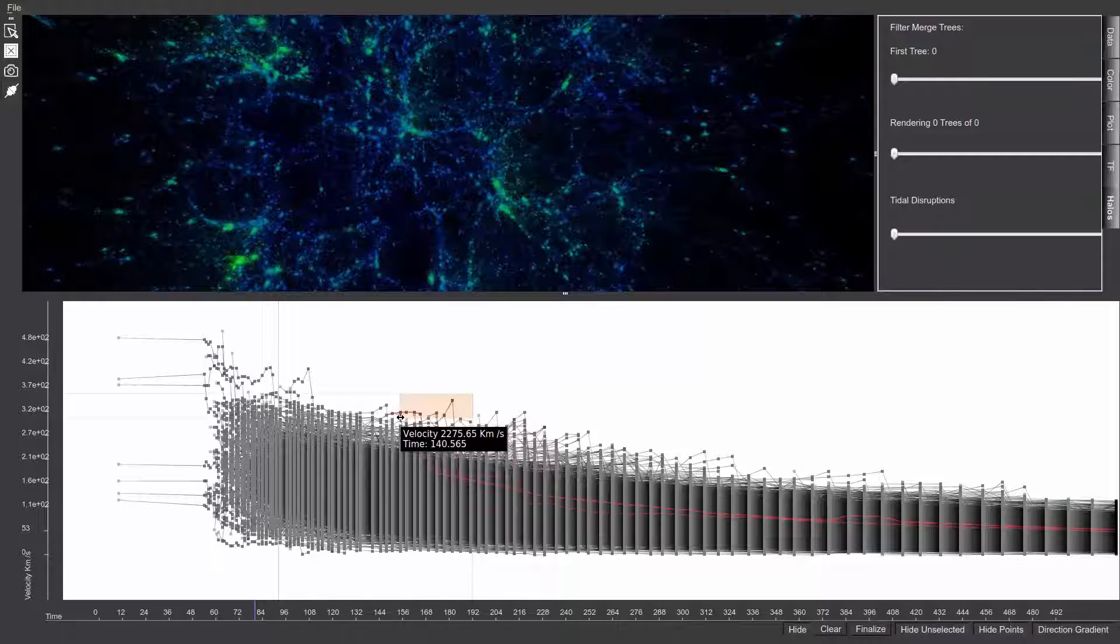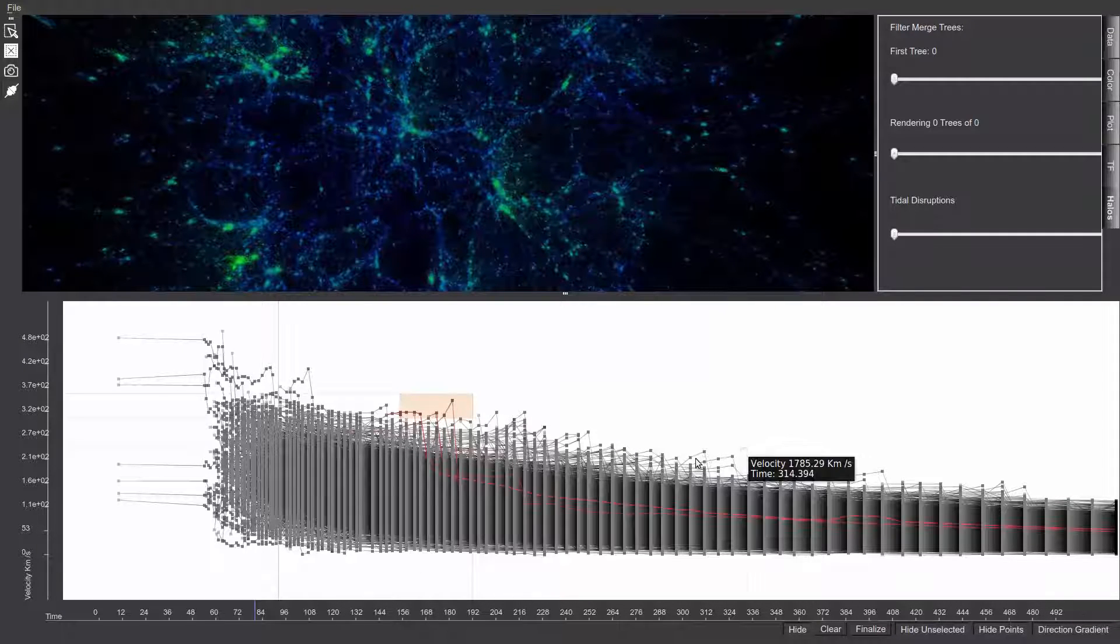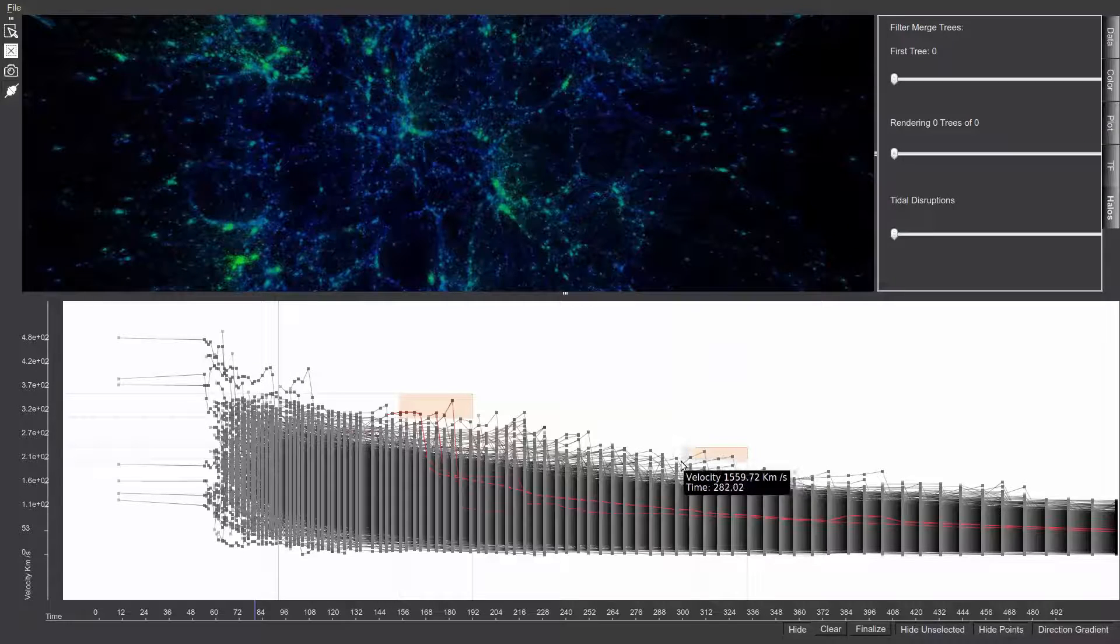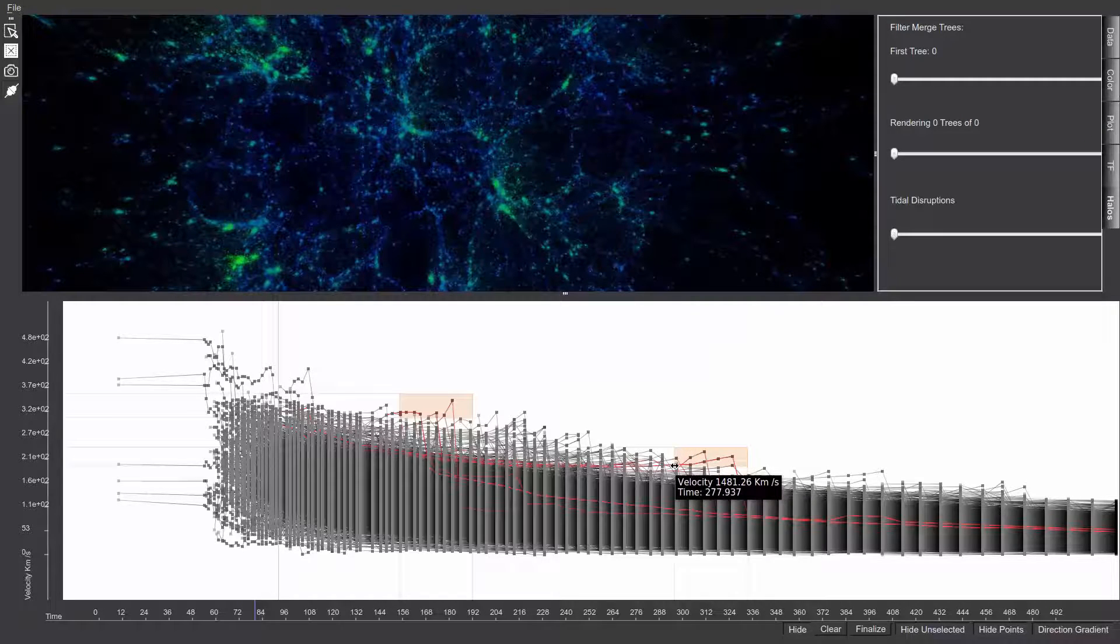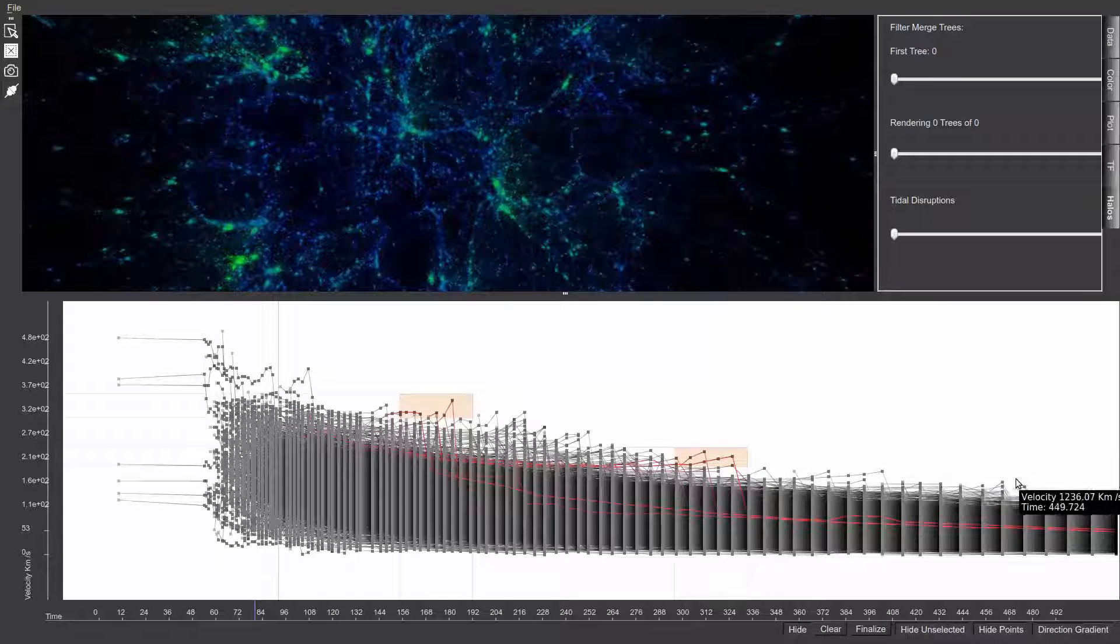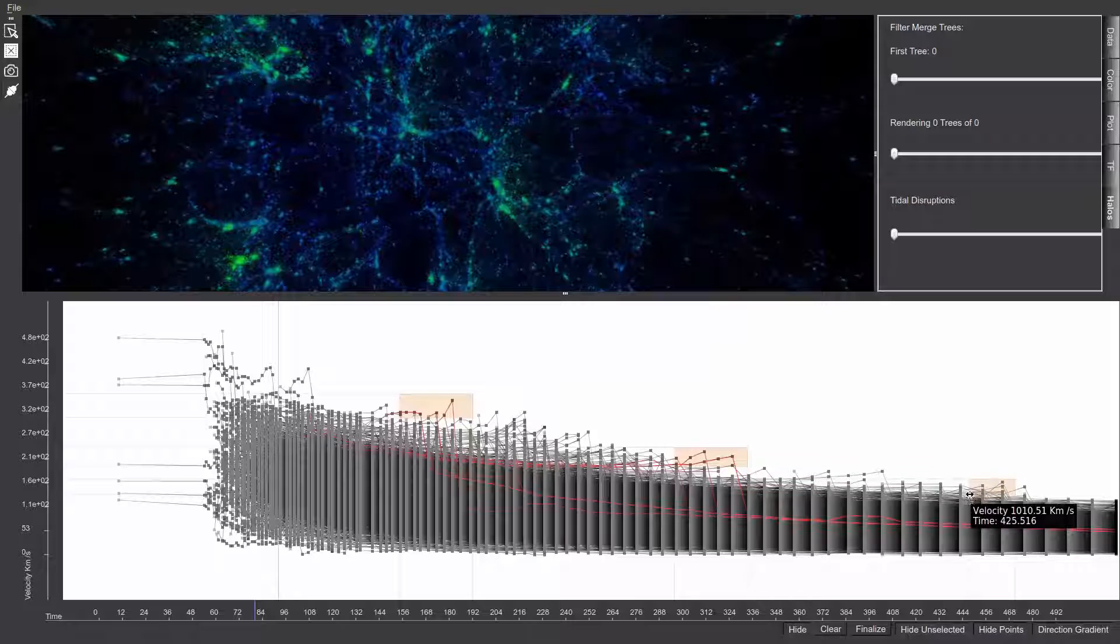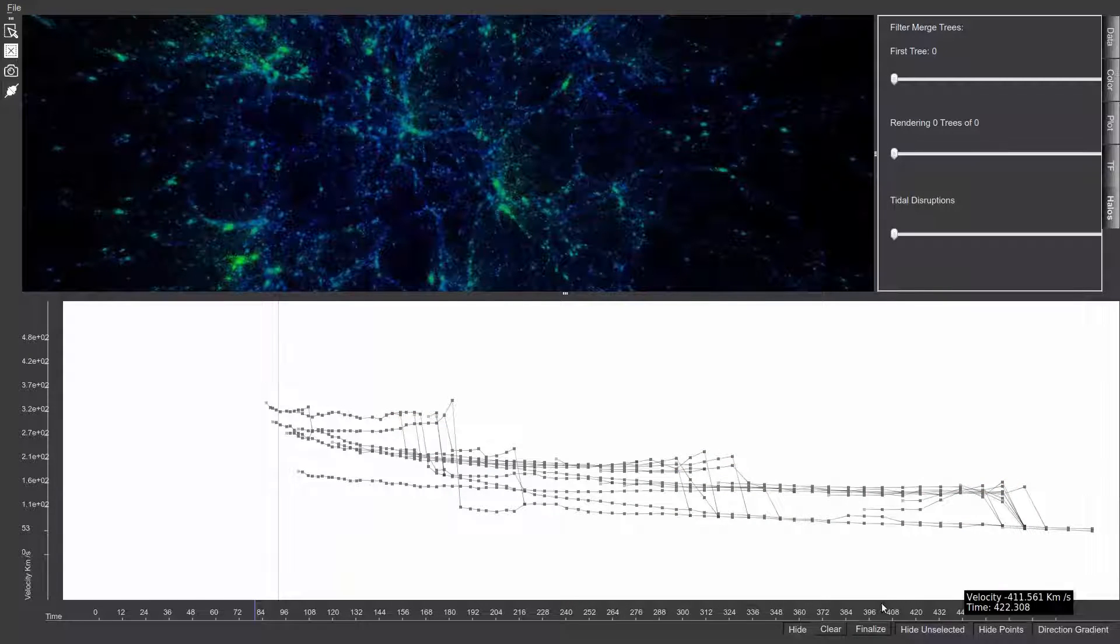To reduce clutter, users can also select a subset of trees to investigate further. These trees are initially highlighted in a separate color and can then be isolated from the rest of the dataset.